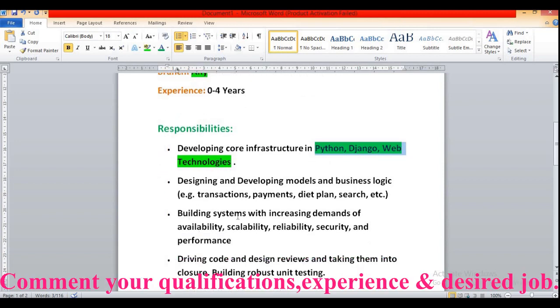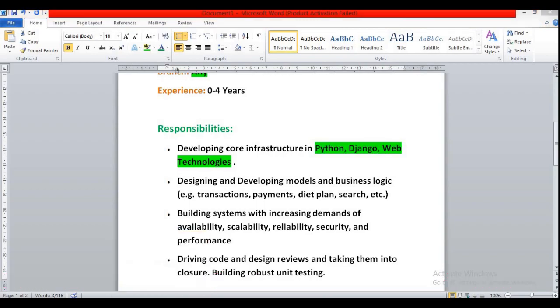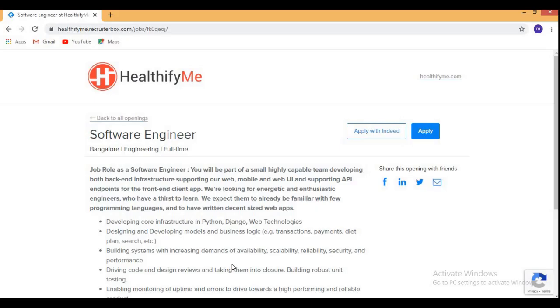Then building systems with increasing demands of availability, scalability, reliability, security, and performance. Let me take you to the official website where you can check the other eligibility criteria and apply for this role as soon as possible.